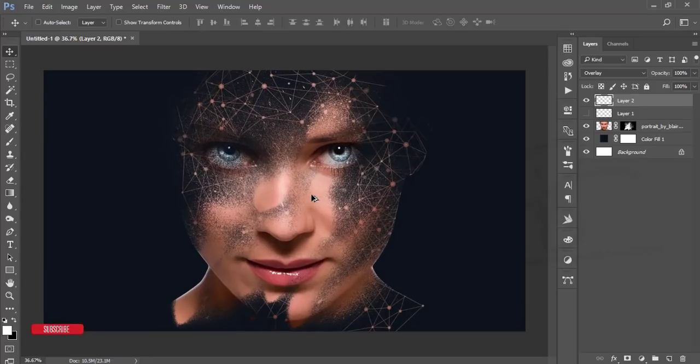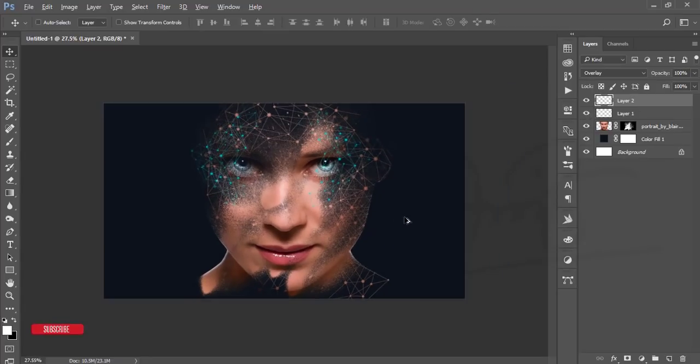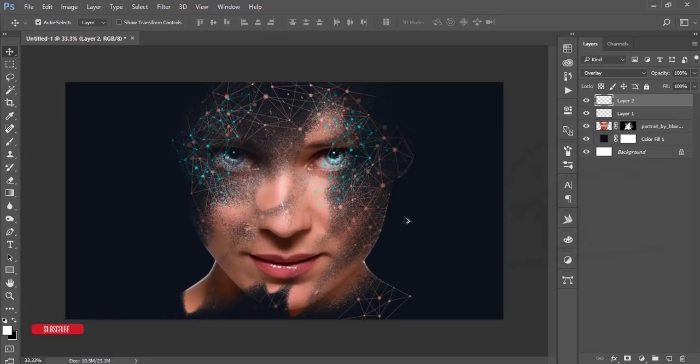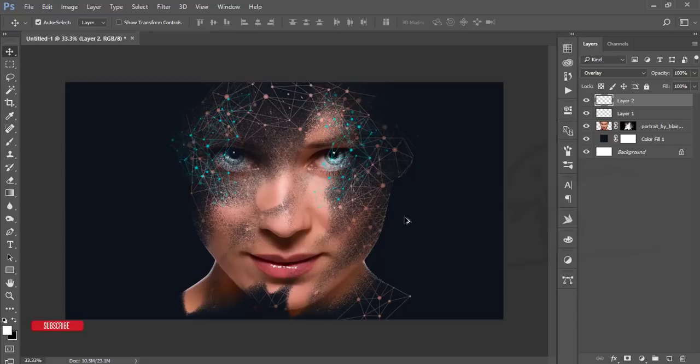Turn on this one. Our portrait is ready. Thank you so much. Thanks for watching my video tutorial.